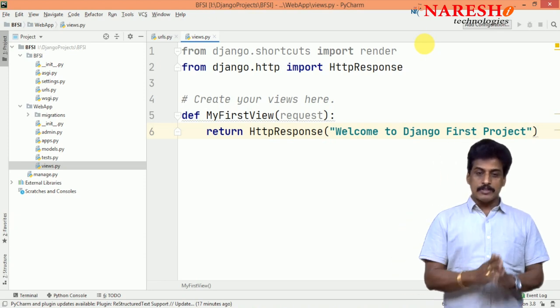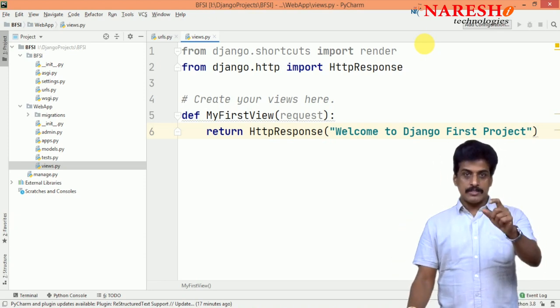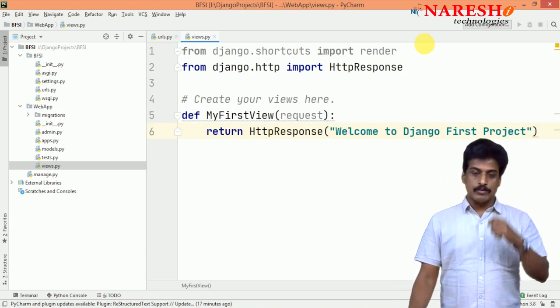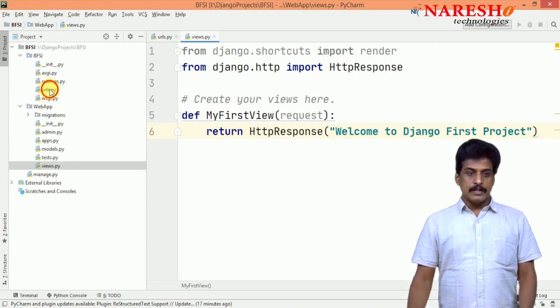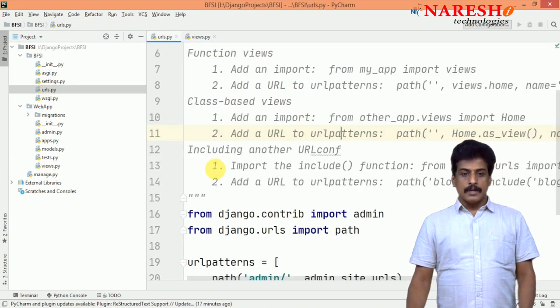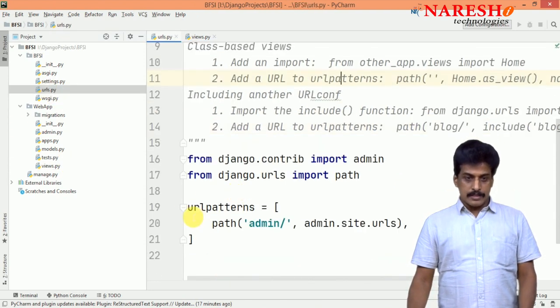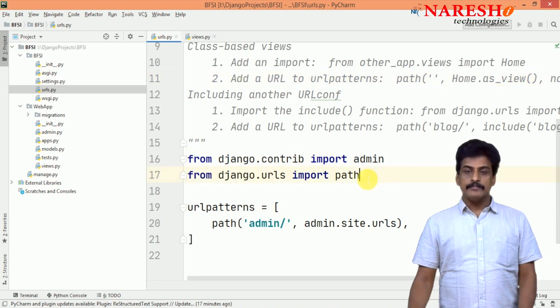Now, I am coming to URLs. This view, I need to configure that. Go to URLs and URLs existed here.